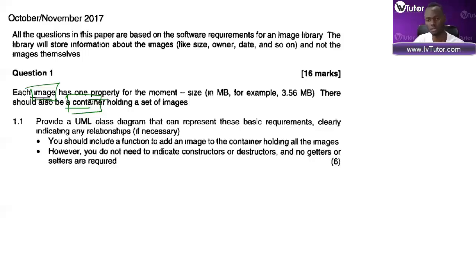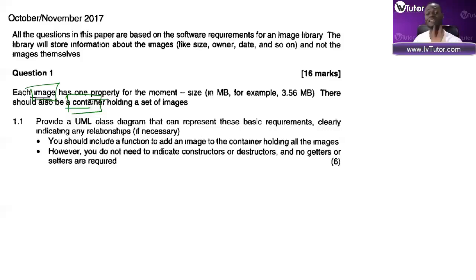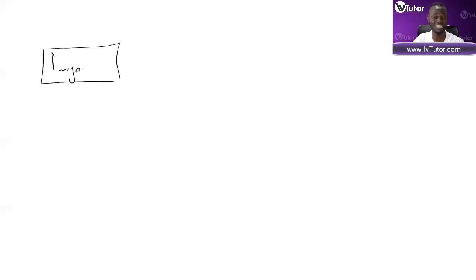So already I know I've got an Image class and a Container class - that's it. It's a very simple solution. The question says: include a function to add an image to the container. However, you do not need to indicate constructors or destructors, and no getters or setters are required. They simply want to test whether your mind is functioning properly and you know what needs to happen.